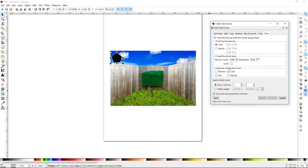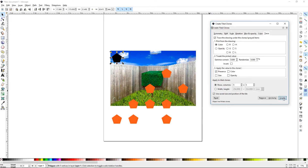Let's remove that and try it again. This time we'll use presence — you can do presence and color together, but we'll do one at a time. Presence is looking at the darker colors in the background, and that's where the most presence is — that's where it's going to populate the tiles.